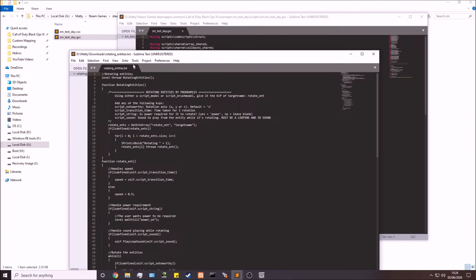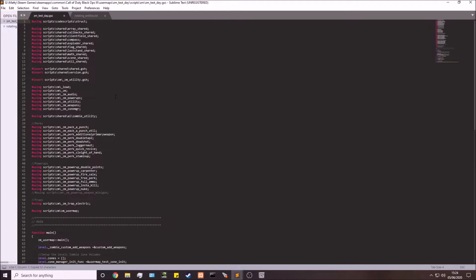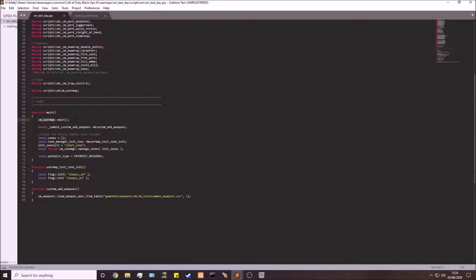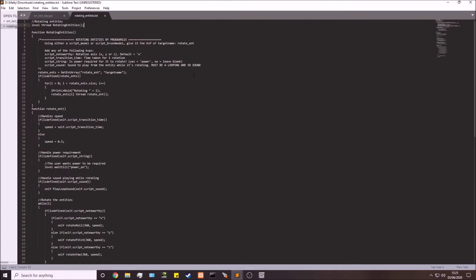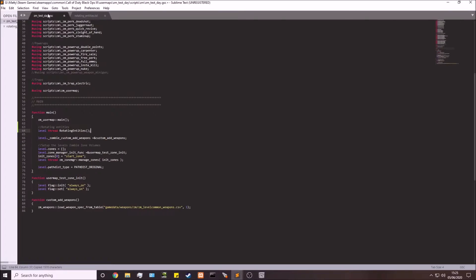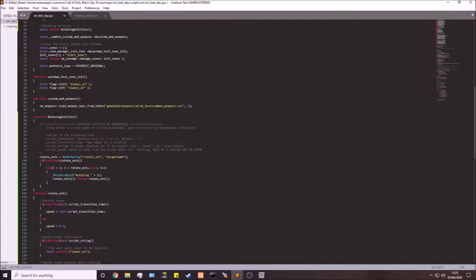What we need to do first is put the script into the GSC file, then we can set up the model in Radiant. From the downloaded script, copy and paste just the very first two lines. Go to your map file, find zm_usermap_main, add those lines directly underneath it. Then grab everything else from the script — the actual function — and paste it at the very bottom of the file, after the last function.